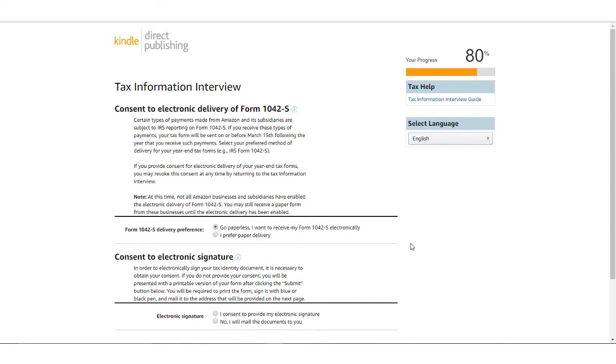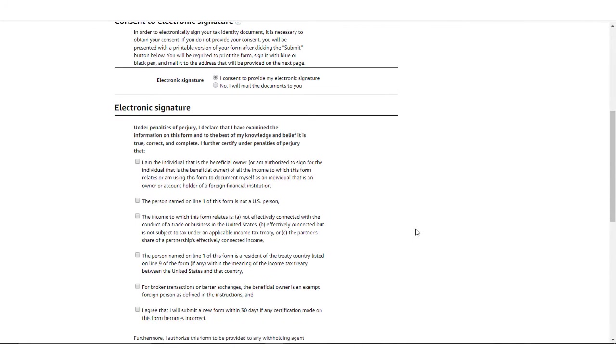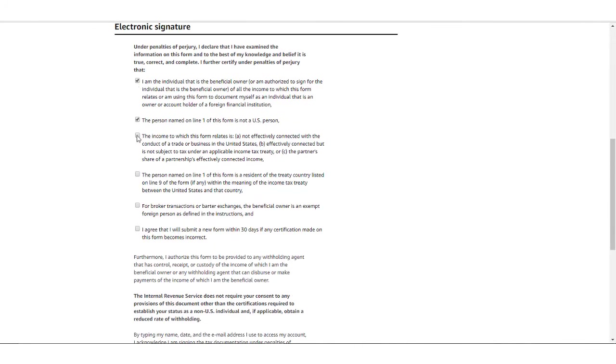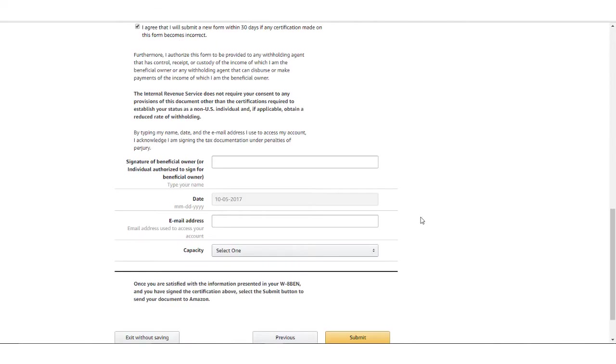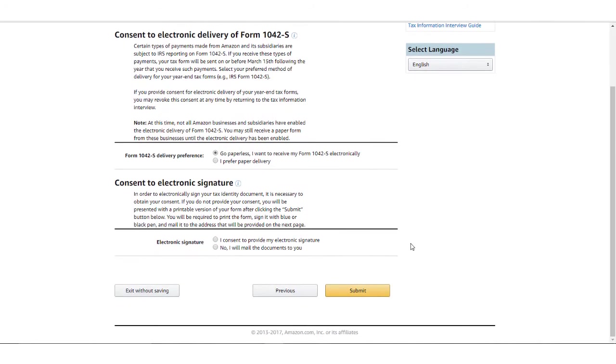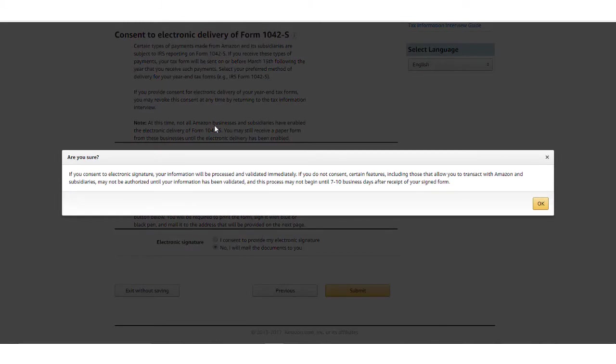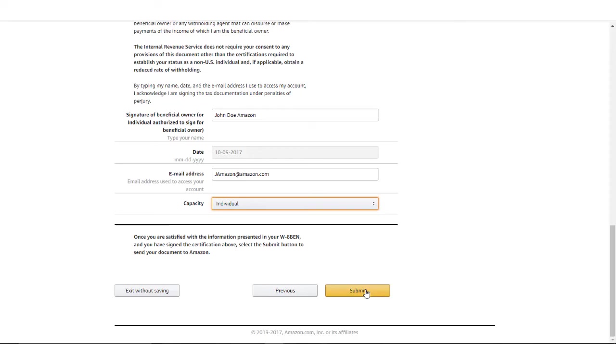You'll be asked if you consent to provide your electronic signature online. If you click Yes, you'll be required to read and acknowledge each of the qualifiers before you electronically sign the form. If you click No, then you will need to print out a copy of the completed tax interview and mail the physical copy to the address listed on the following page. A warning will pop up indicating that it may take up to seven days for the form to be processed once it's received by KDP. Click OK to move forward.